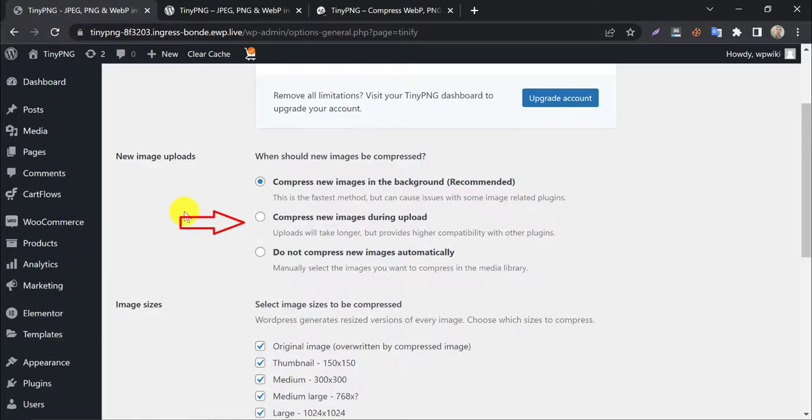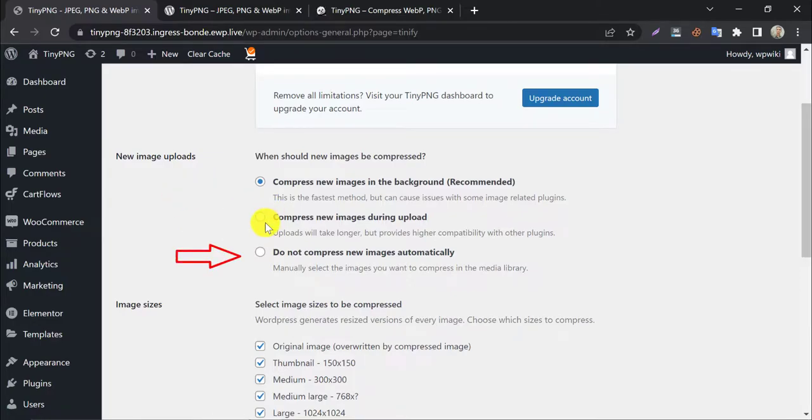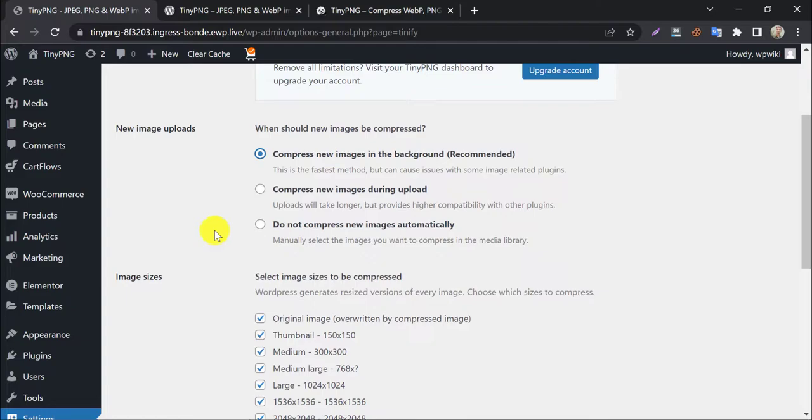Compressing new images during uploads takes a longer time of processing. And the third option is do not compress new images automatically. Here you need to compress each image manually. I recommend selecting the first option from here. It will make image compression easier.